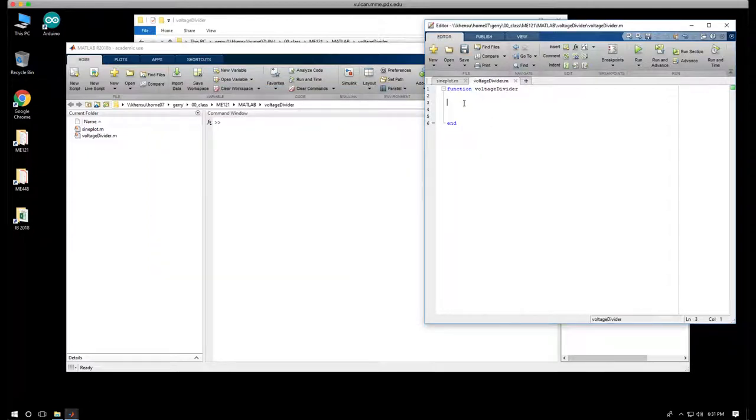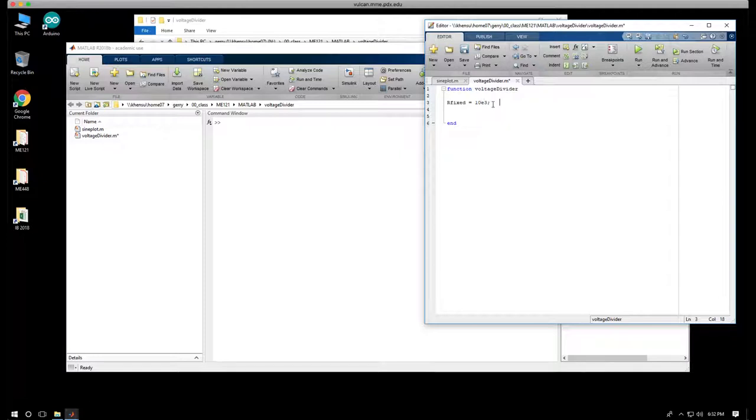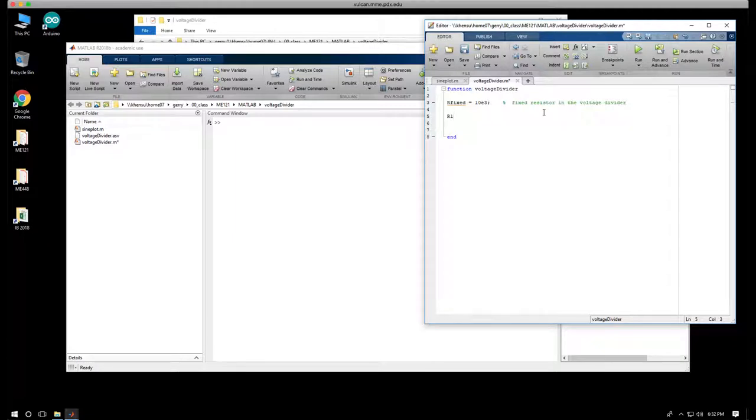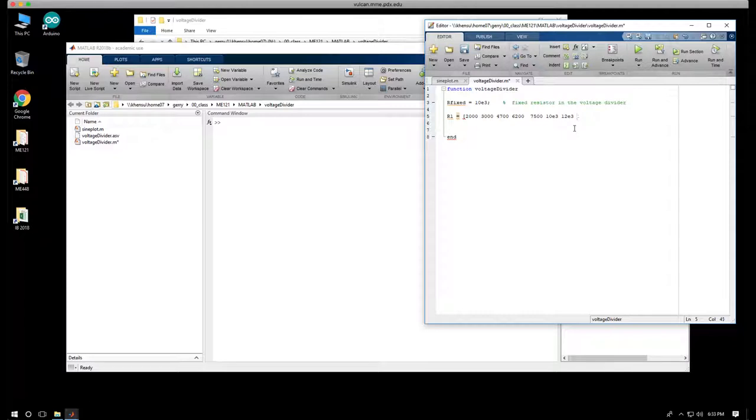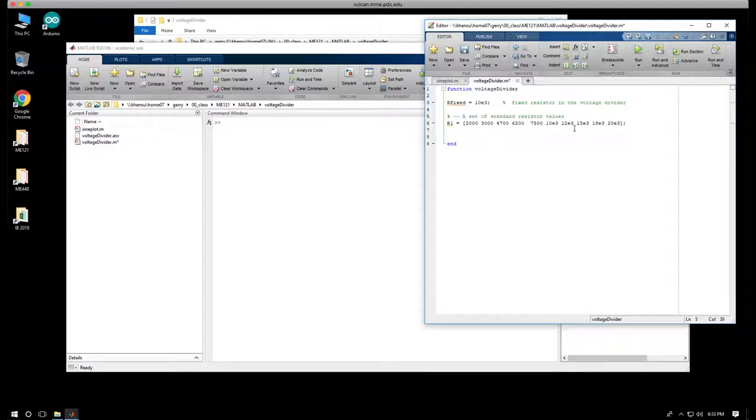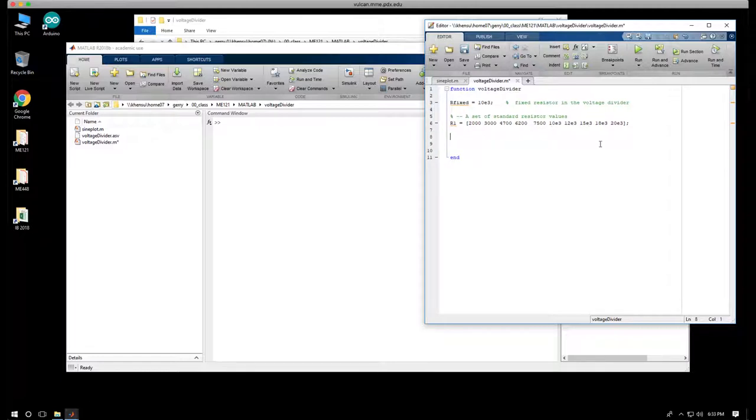Now, what we want to do is say we have R_fixed is 10K, so 10E3. And I want to pick a range of values for R1 at the top. So R1, this is a little tedious, but I'm going to manually enter a list of resistors. And this is going to be a vector: 2000... So these are standard resistors. I like to add comment statements as I go. They not only help me remember what I did before, but they sort of force me to say, is this really what's going on?